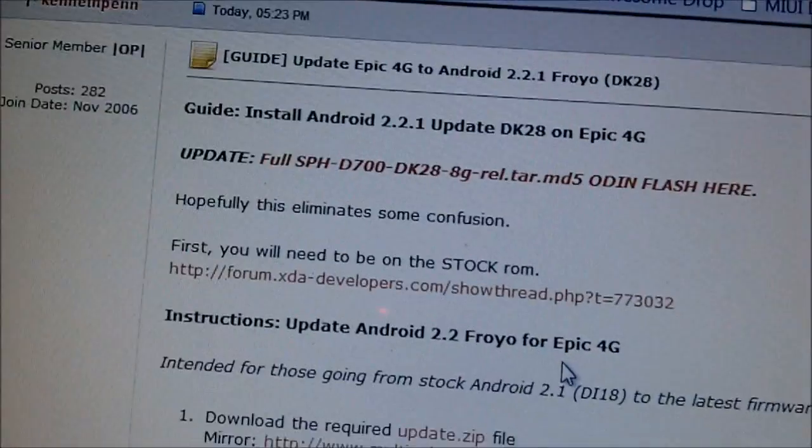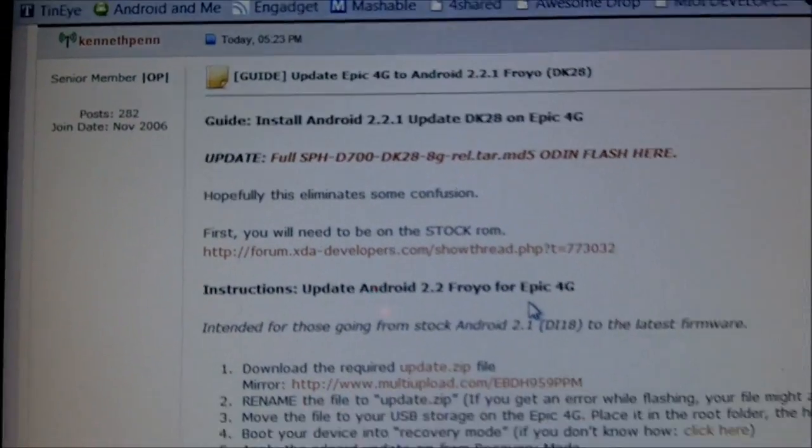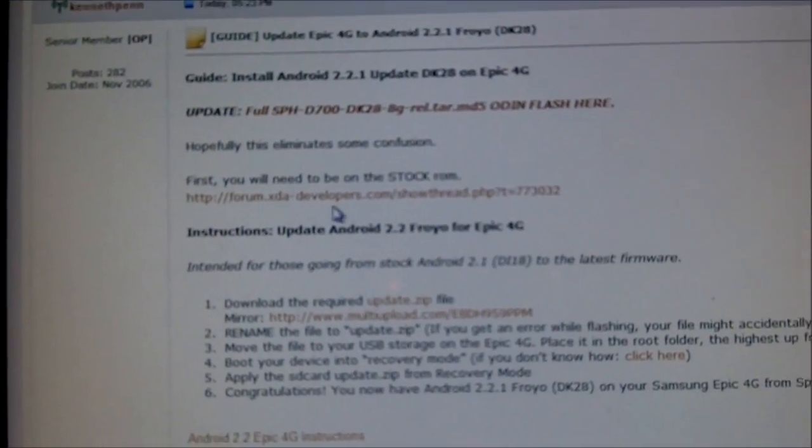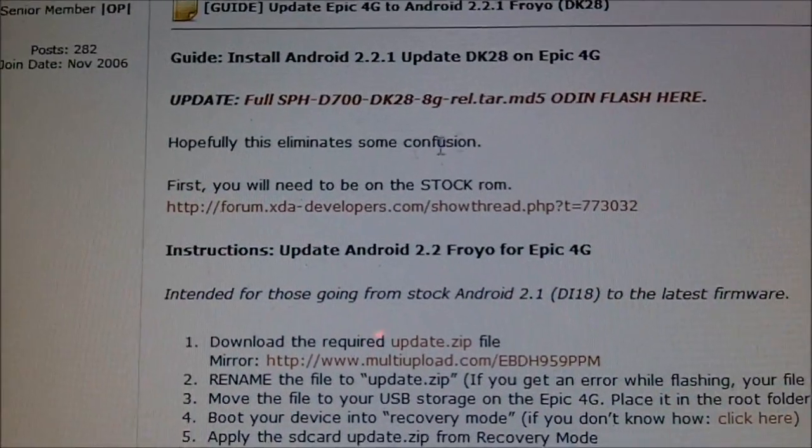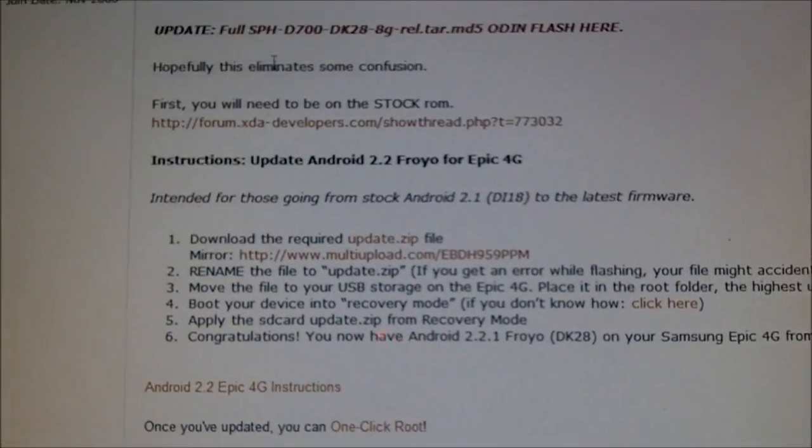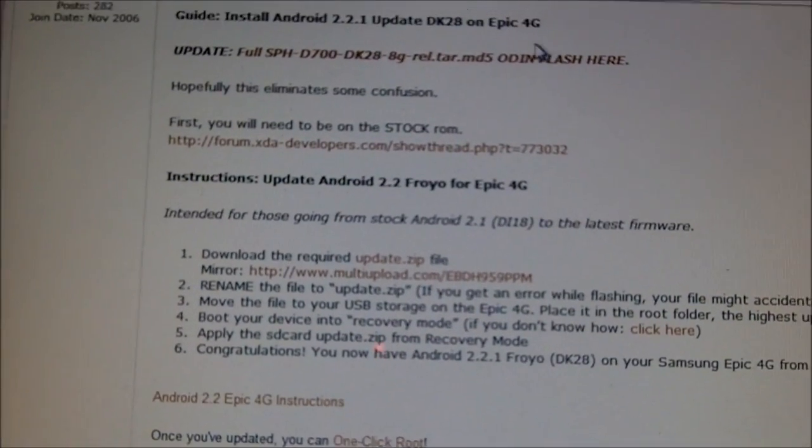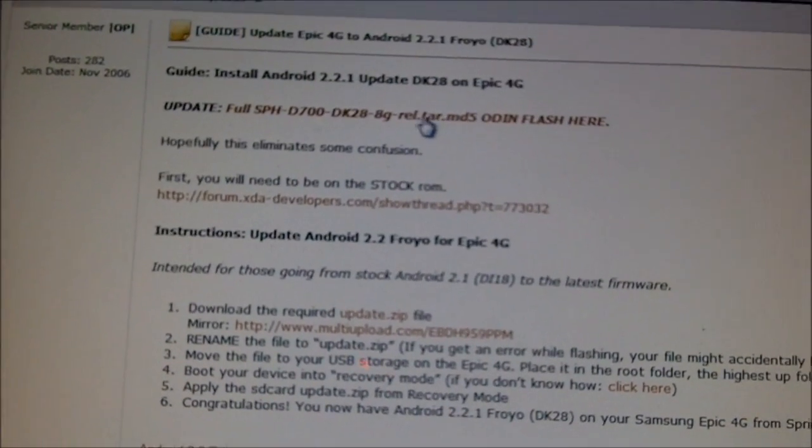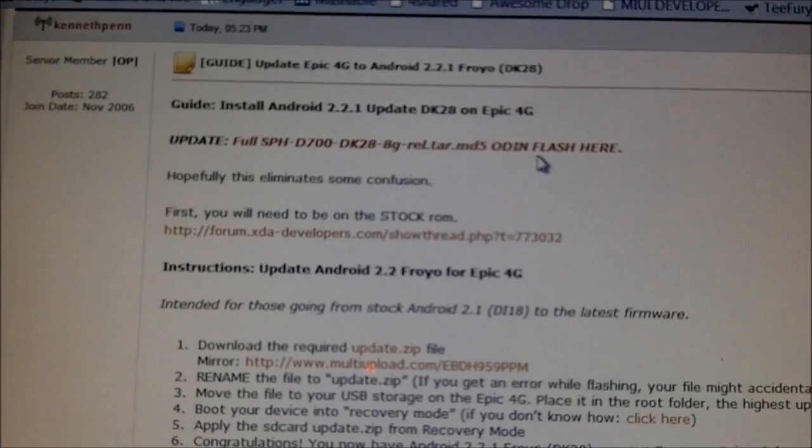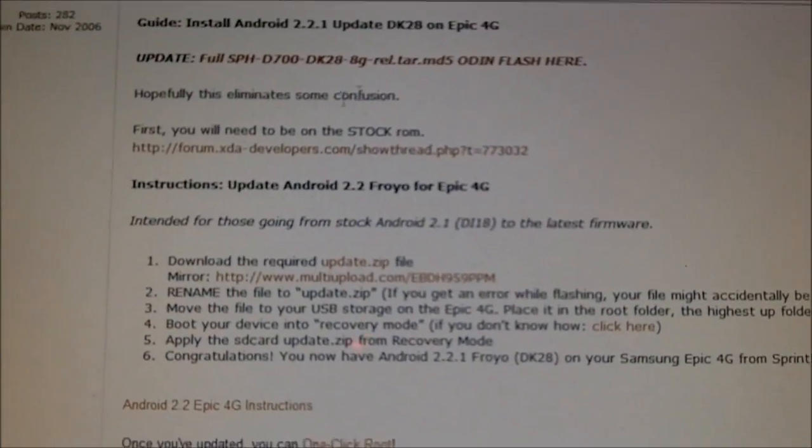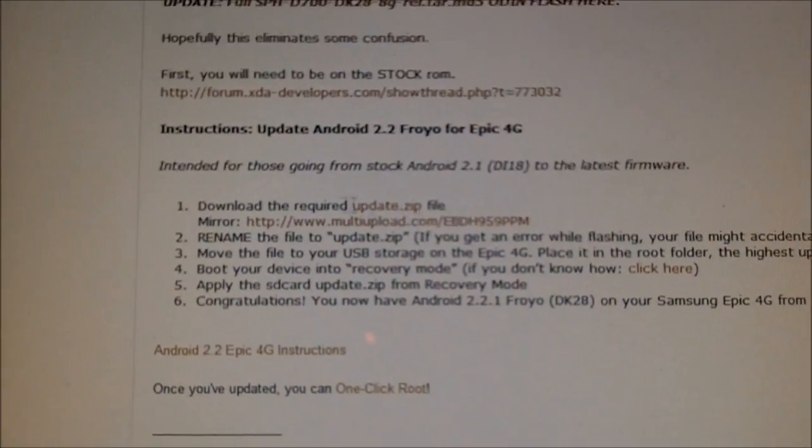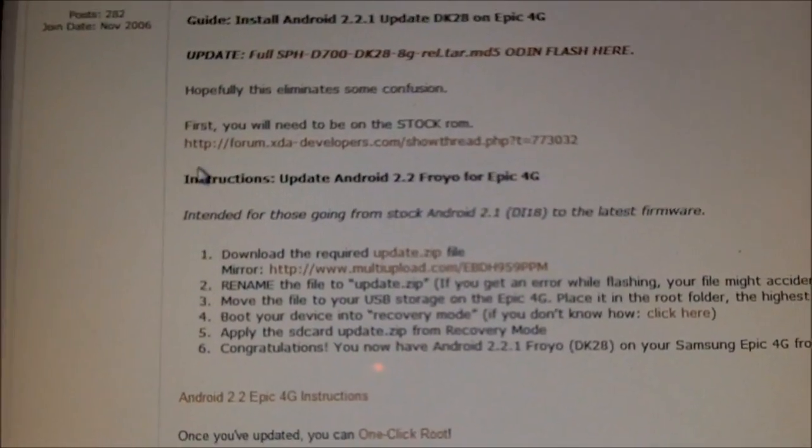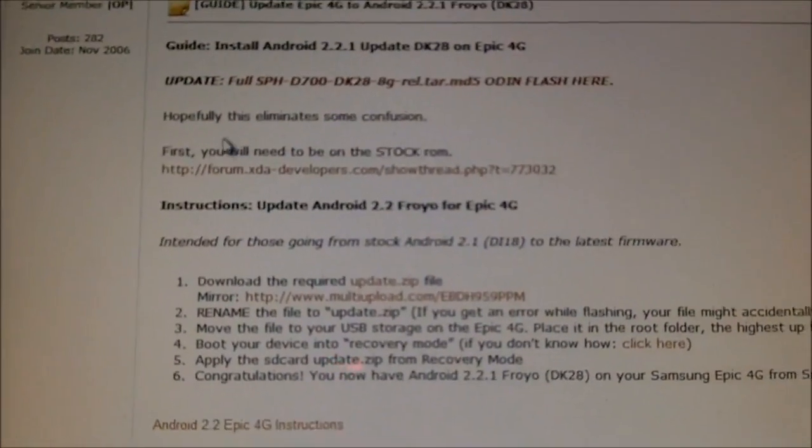Here's the thread. I'm making this video just in case anybody needs a little help if they get confused somewhere along the way. Basically what it's telling you here is you need to be on stock in order to apply the update. You can use Odin and using this RAR tar MD5 file to flash it through Odin, which I don't really like because Odin acts weird on me. So I'm just going to go to regular update.zip and flash it in recovery.